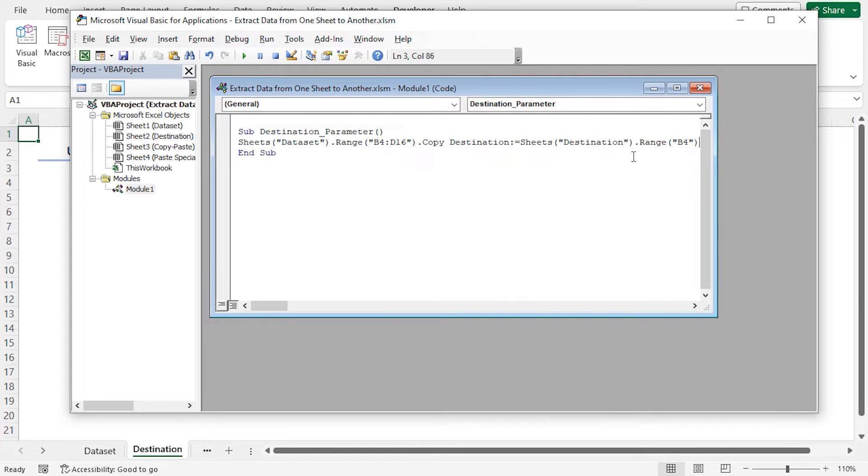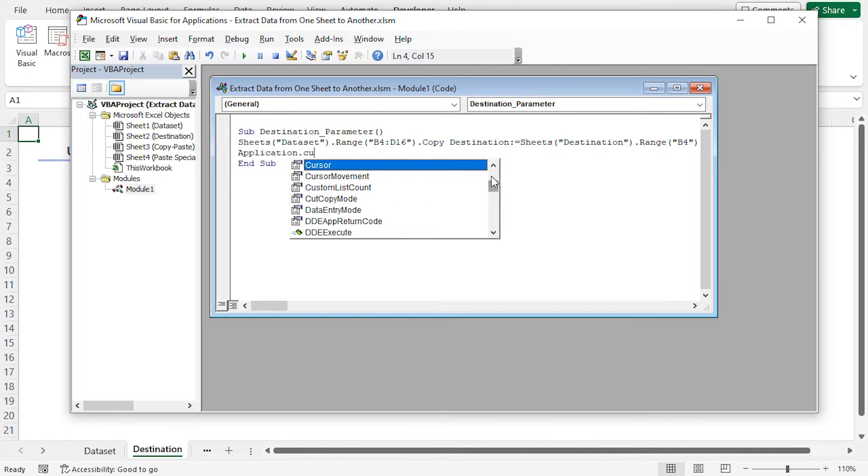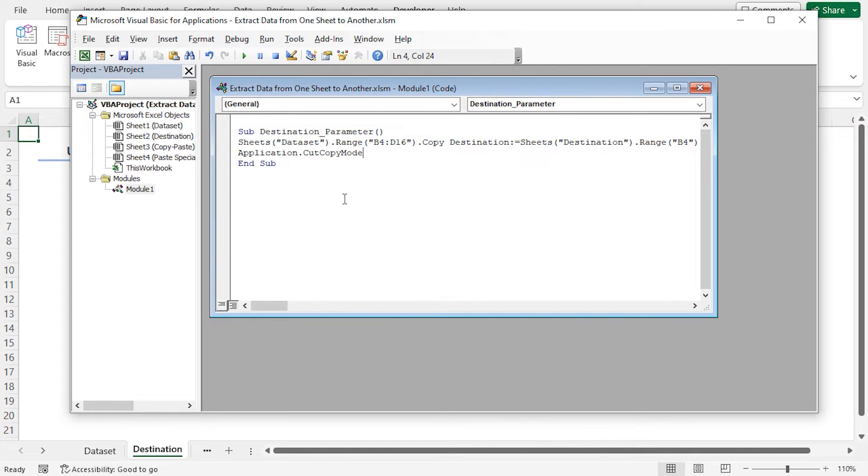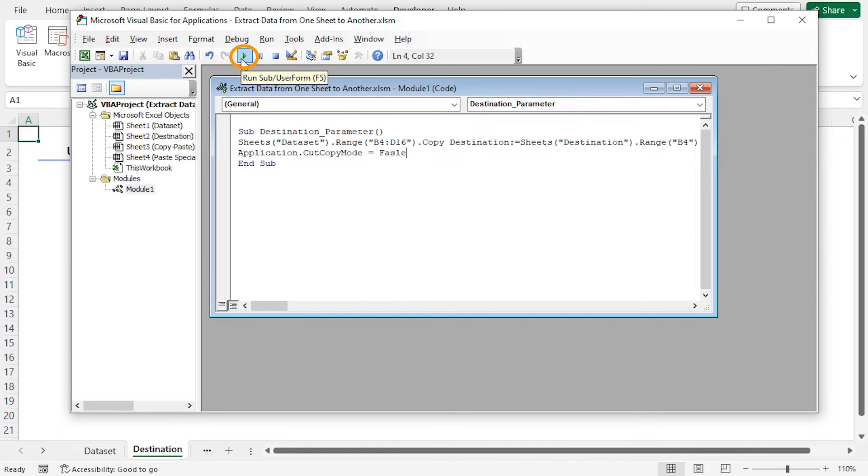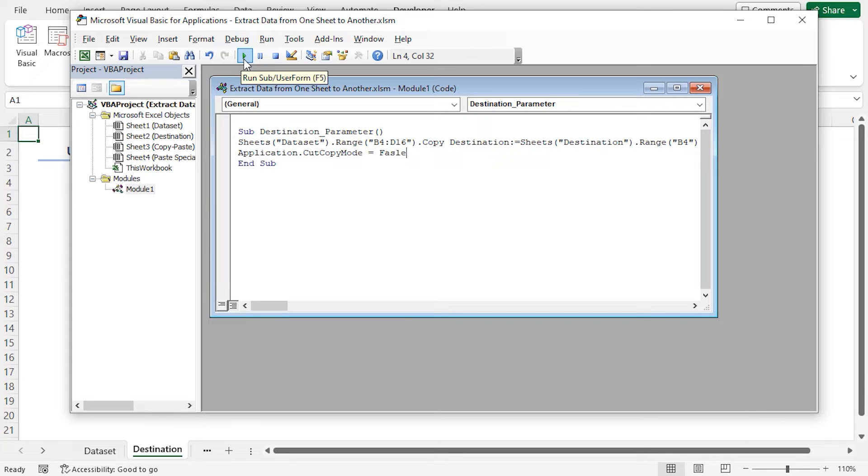Now I'll clear the clipboard to free up memory. Application dot cut copy mode equals false. Now press the run sub or user form button or the F5 key on the keyboard to execute the code.